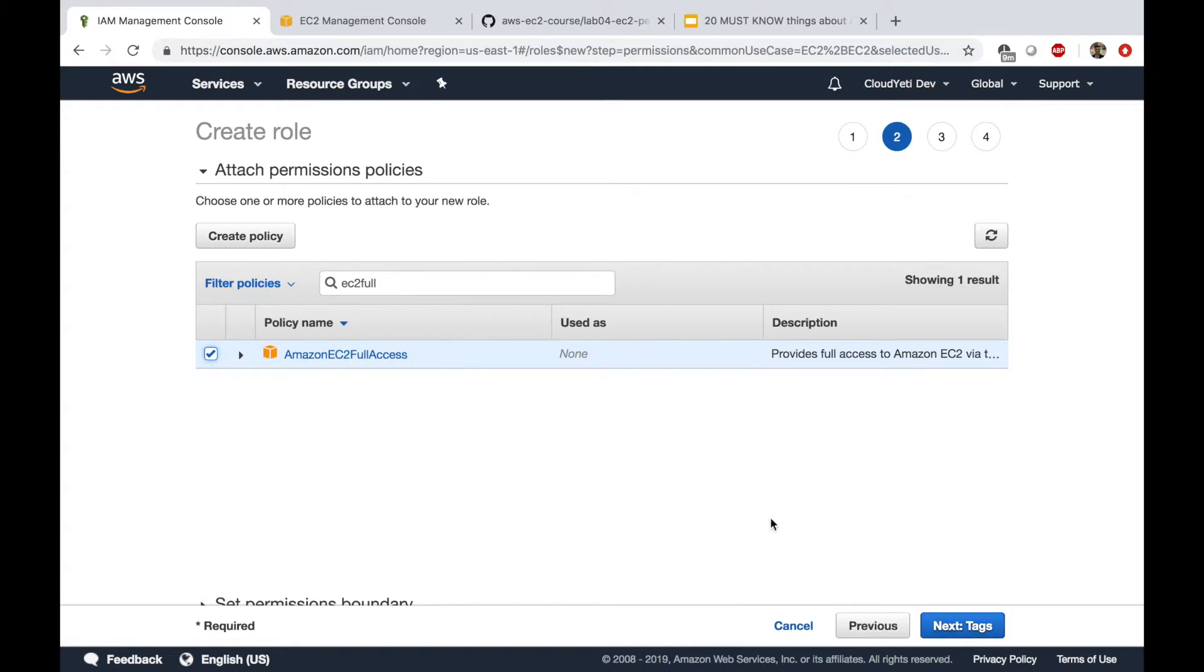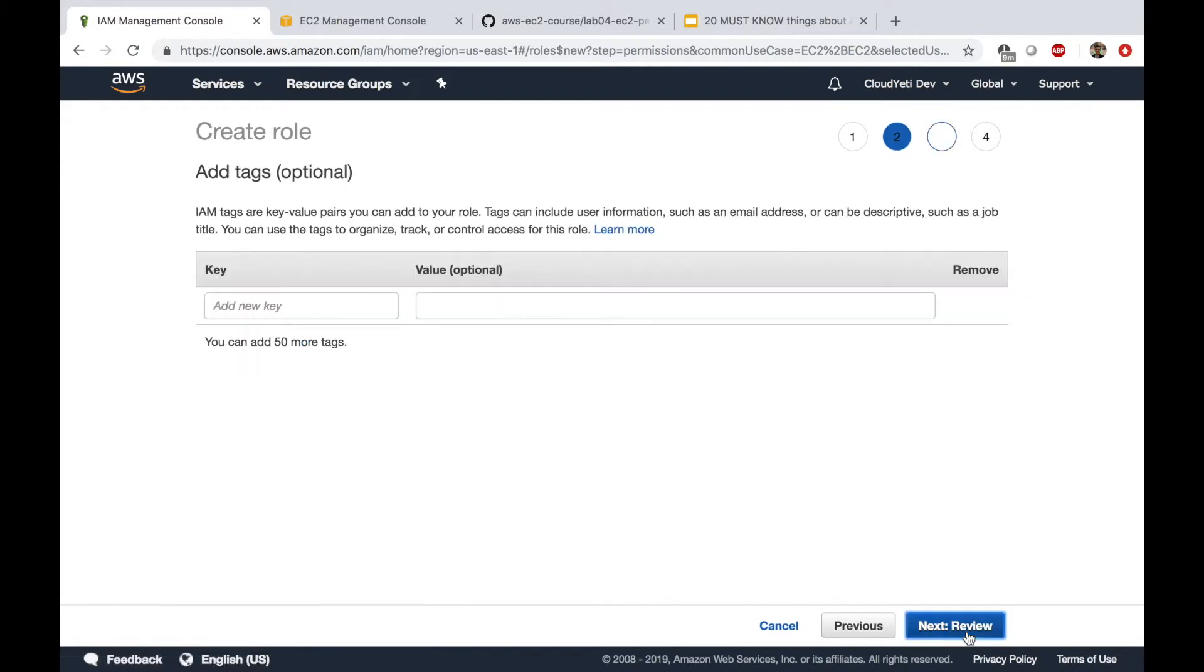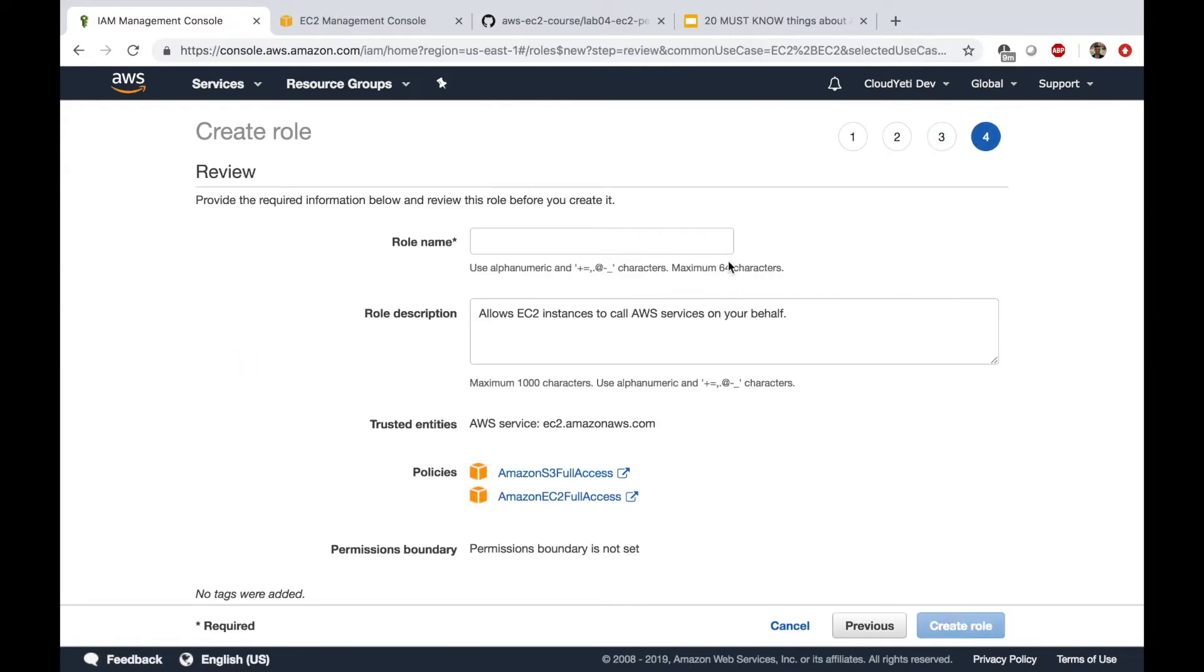And we need EC2 because we will reuse this role in the next lab. So let's select this one as well. Say next. Next review.